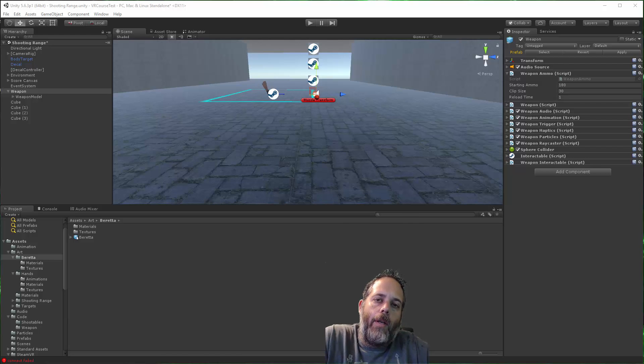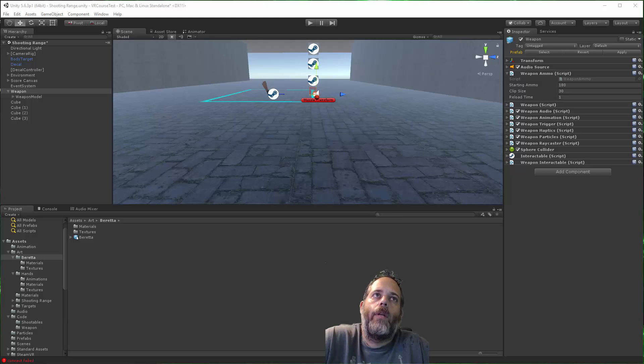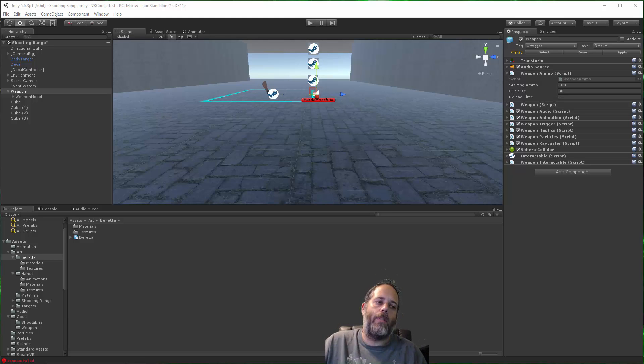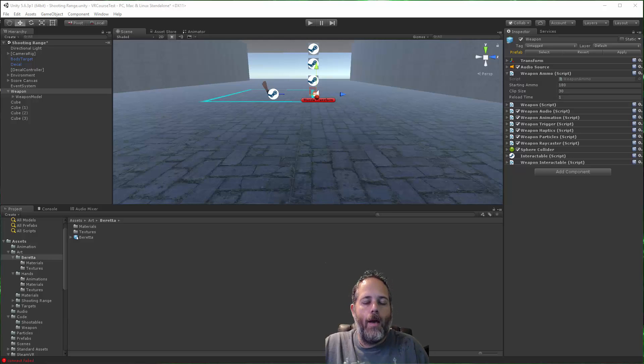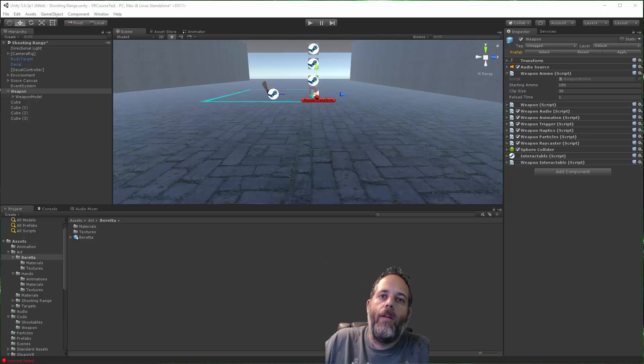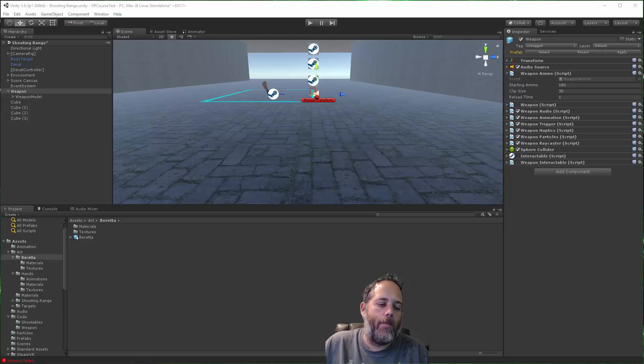Hey, what's up? Jason here from unity3d.college. In this video I want to talk about building up game objects with components—how many components is a good number, how many is too many, and what's probably not enough to make the thing work.